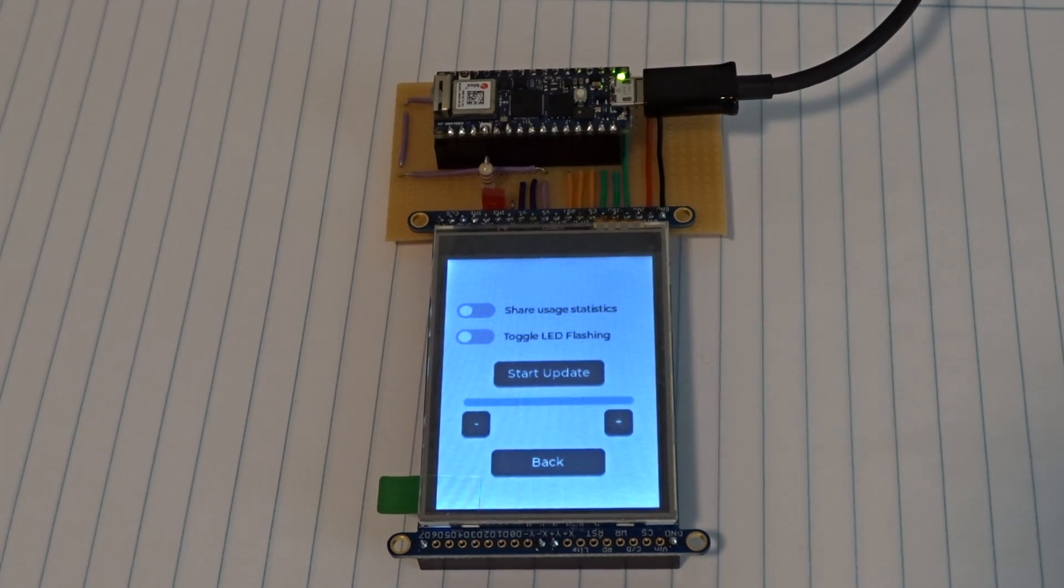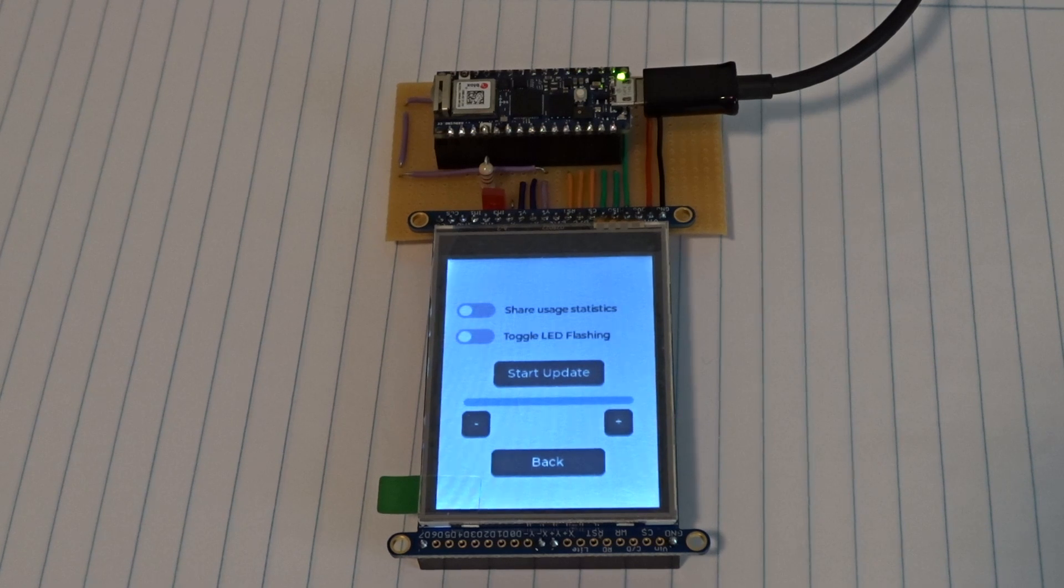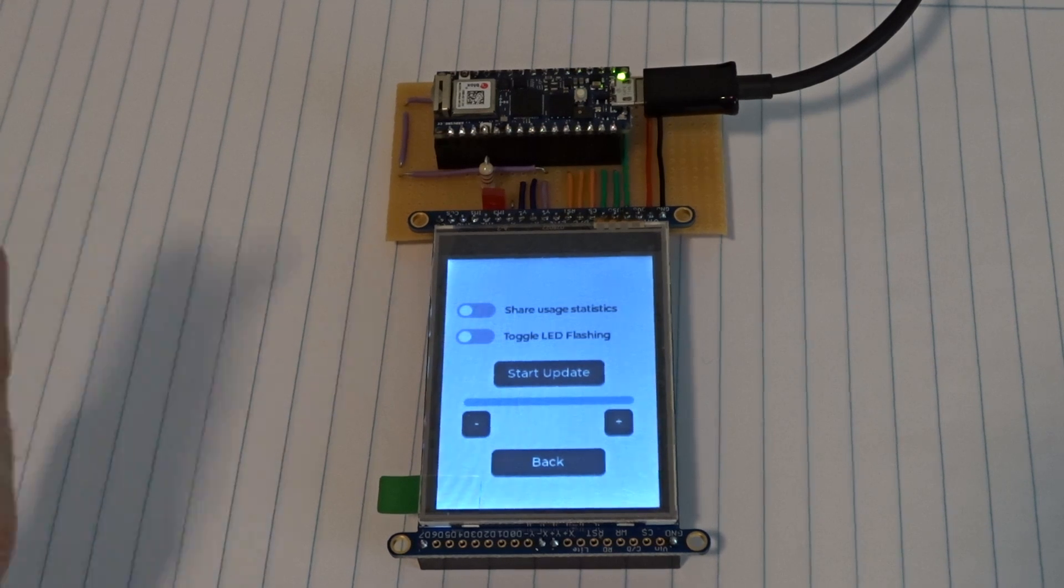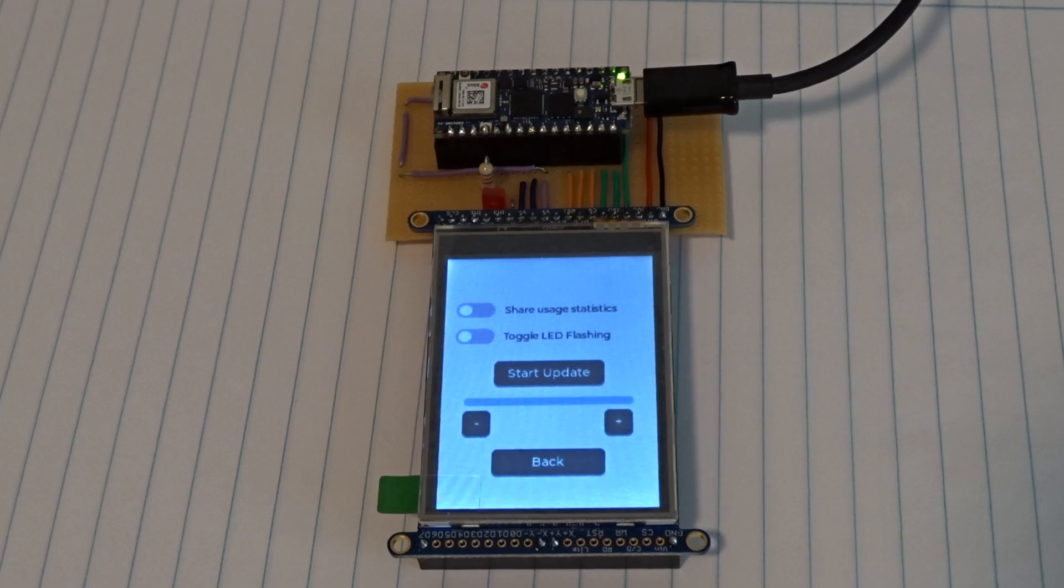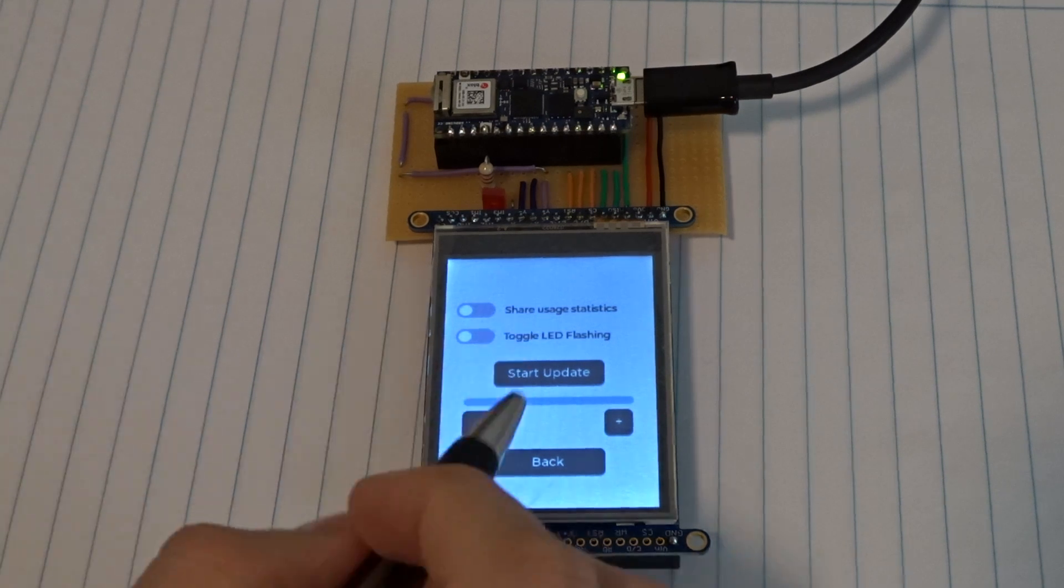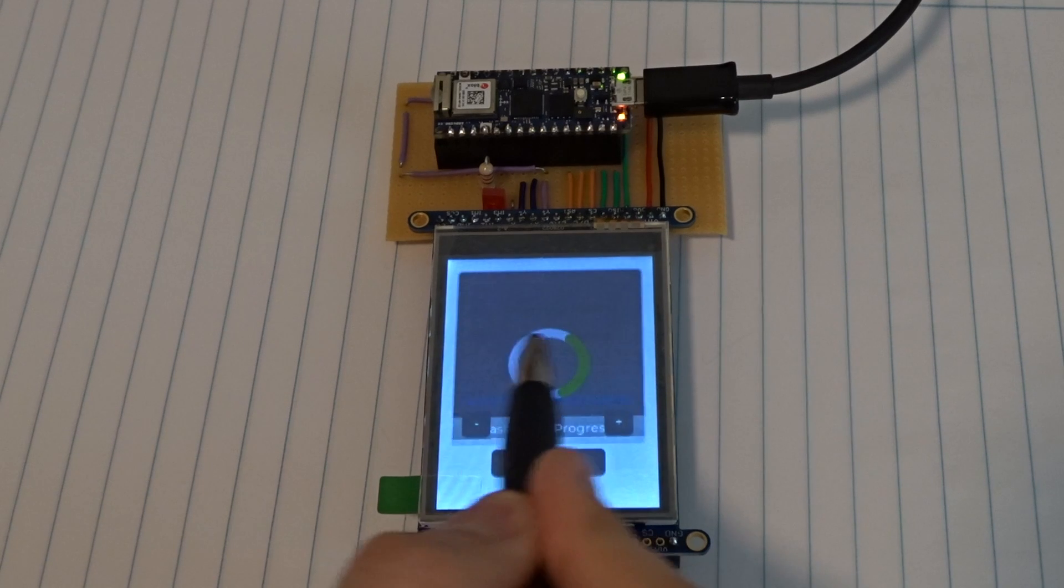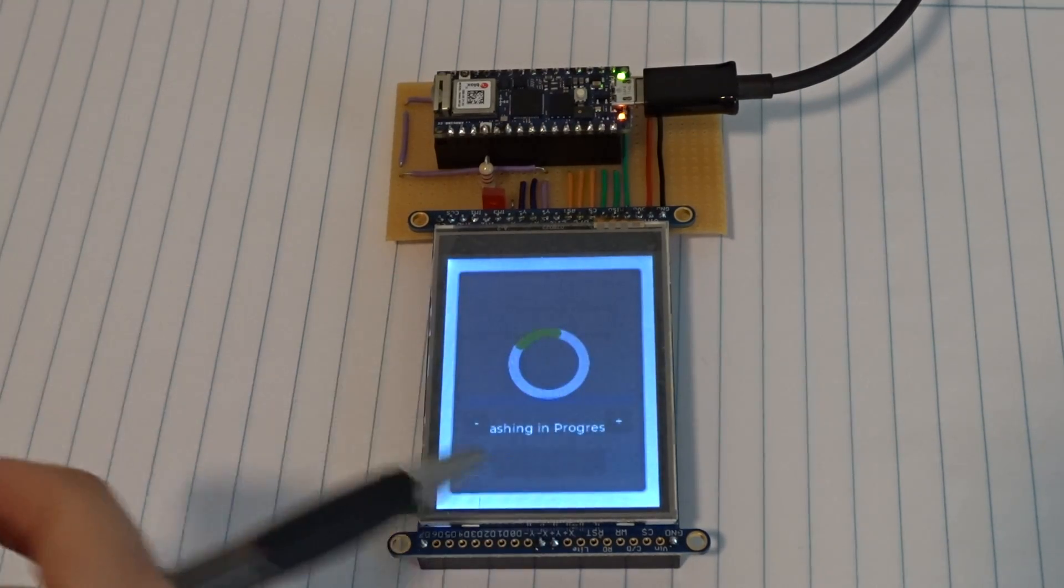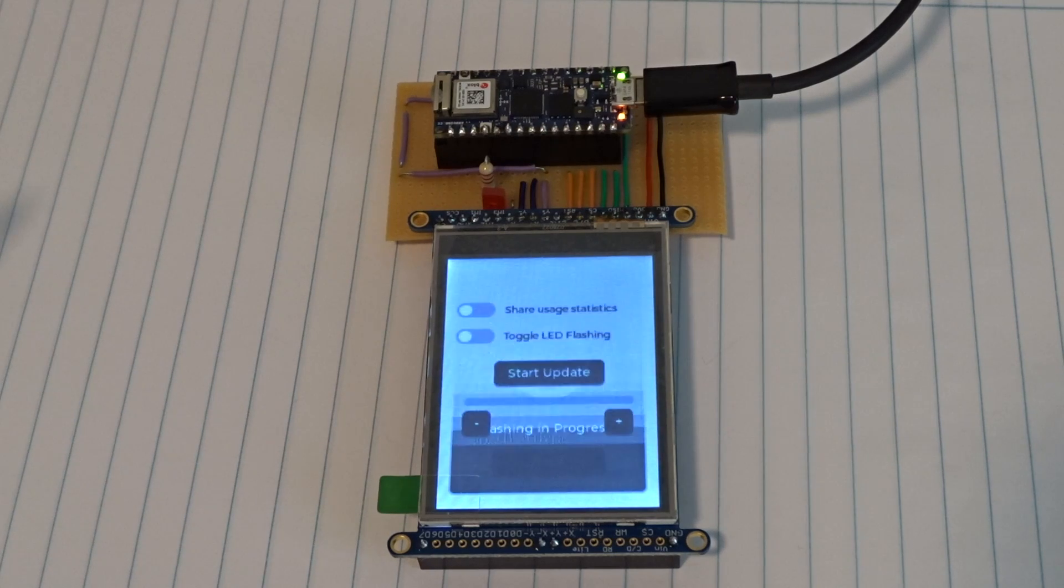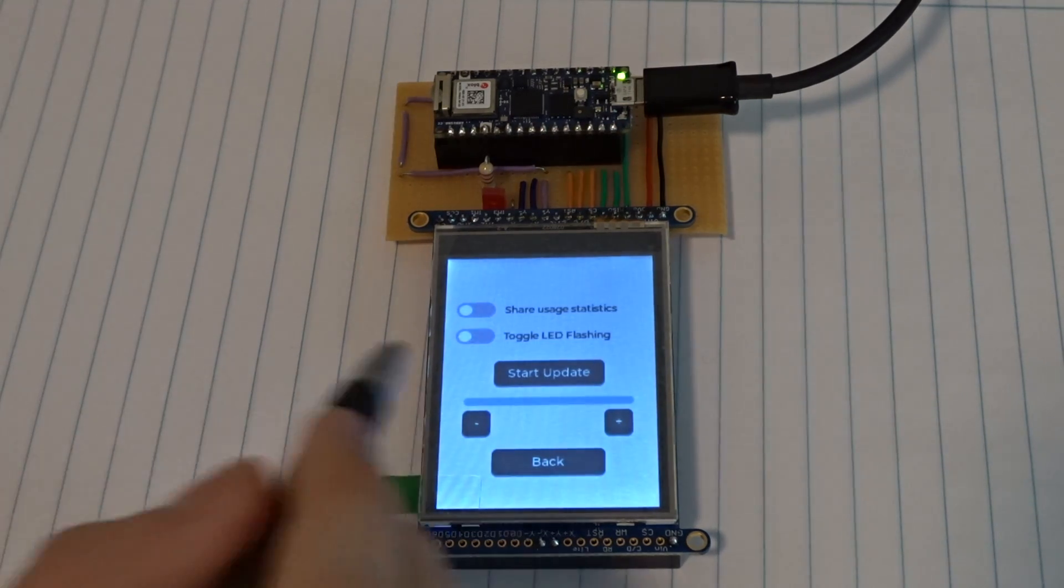Secondly, sometimes it's useful to activate or inactivate or show and hide certain UI elements from within the code programmatically. So if I click this start update button, a timer will start on the Arduino and it will just display this overlay for a couple of seconds and then hide it again.